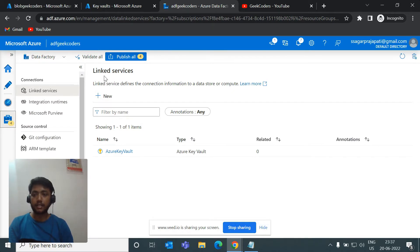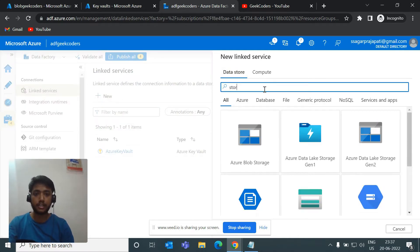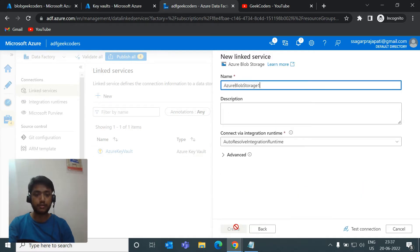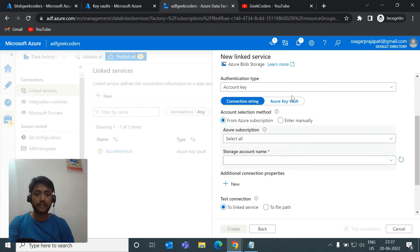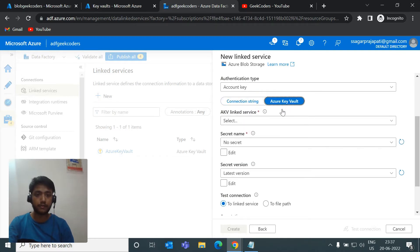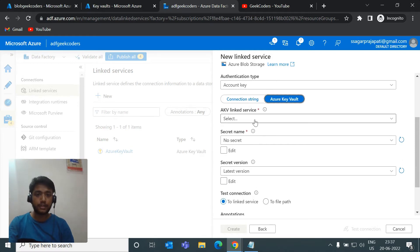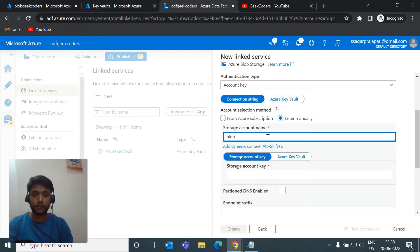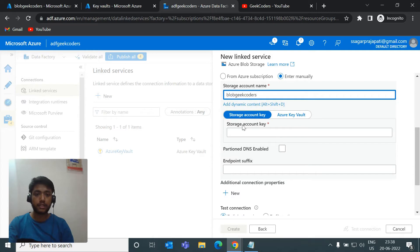Right now I don't have anything in the linked service for the storage account. I'll click the new button and search for storage account. I'll choose Azure Global Storage and click Continue. We have the Azure Key Vault option here, but instead I'll choose Enter Manually and pass the name of my storage account, which is Blob Geek Coders.